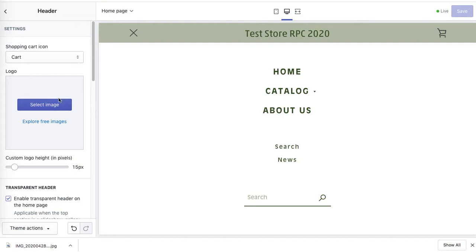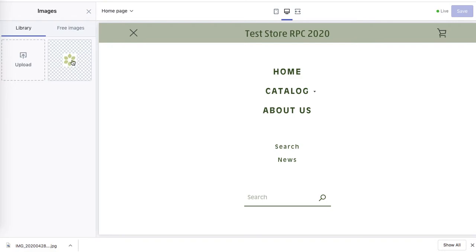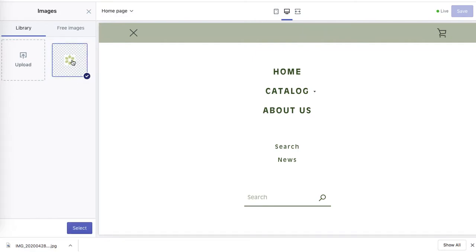You can select a logo for your store. I'll upload a favicon to see how it looks — it will probably be too small, and yes, it is very small.